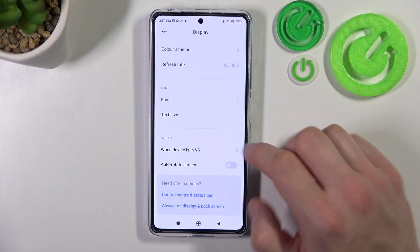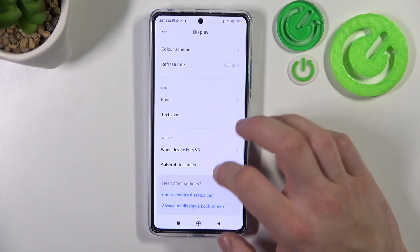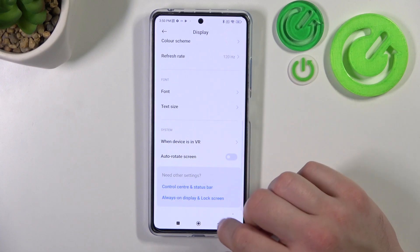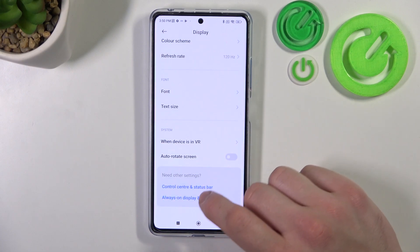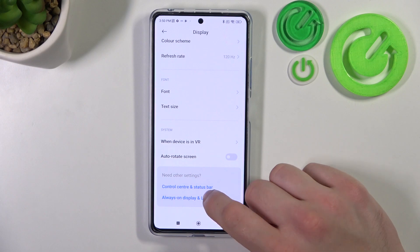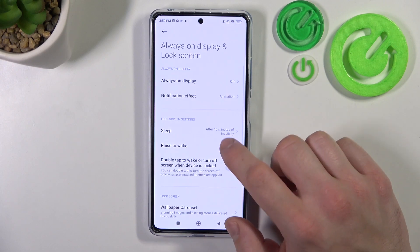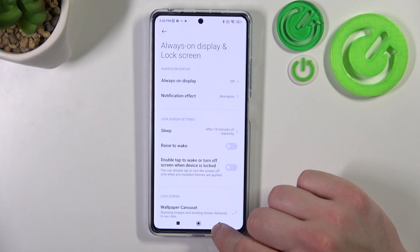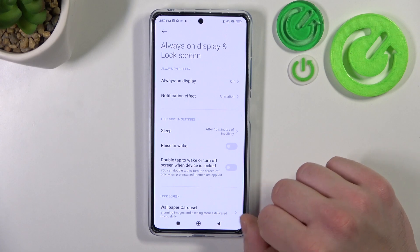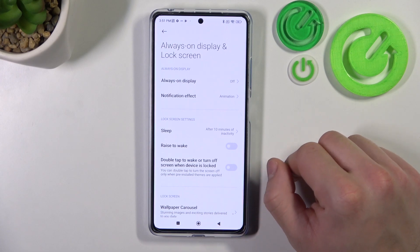And that's it for display settings. If you want to change screen timeout, go to Always On Display and Lock Screen. If you find this video helpful please leave a like, comment and subscribe.